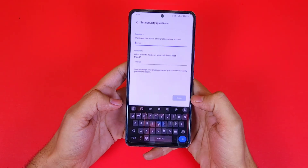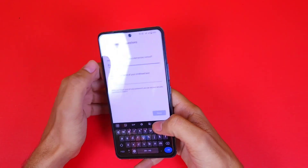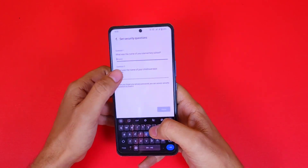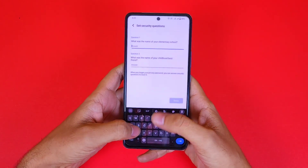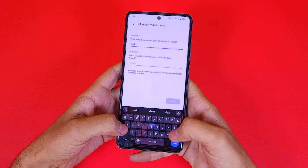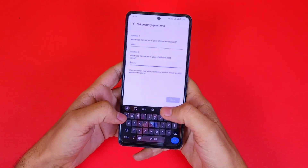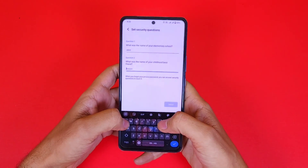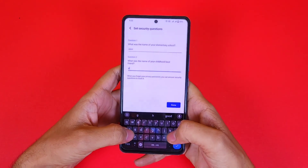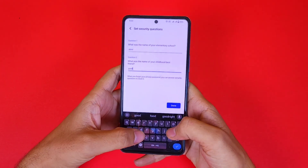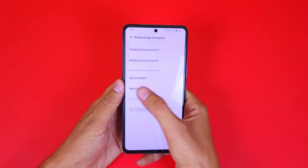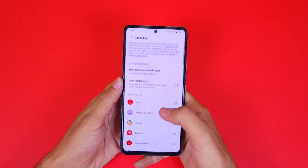Draw your pattern, confirm it, and then answer some security questions — like what was the name of your elementary school, and what was the name of your childhood best friend. Then click on App Hiding.